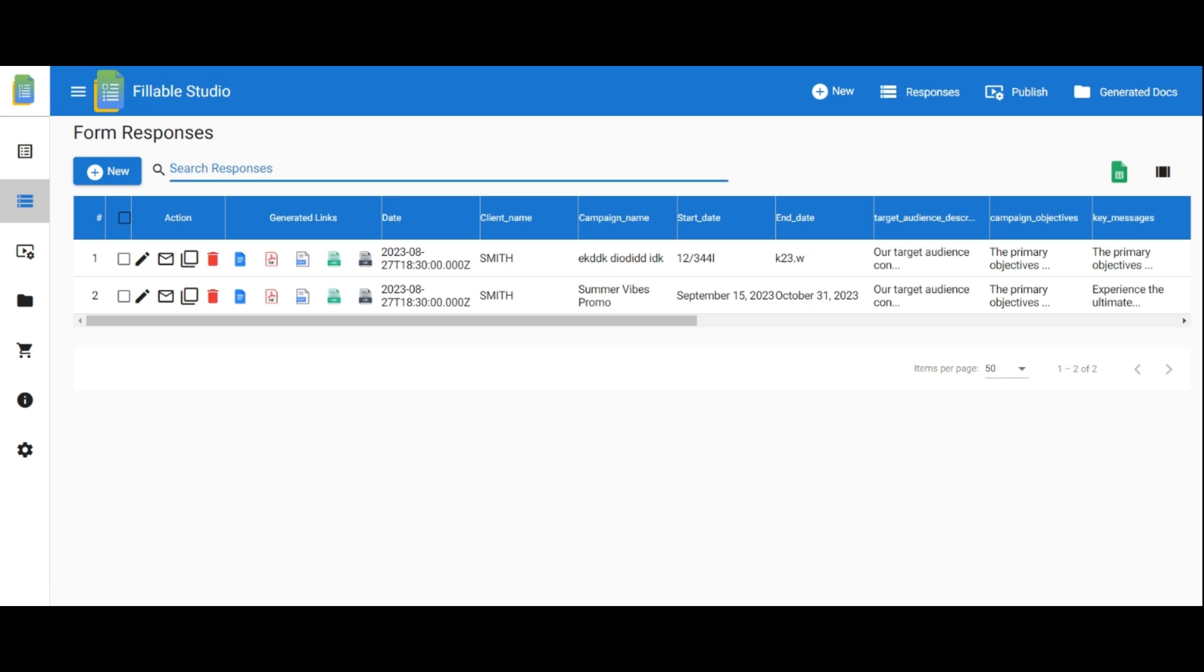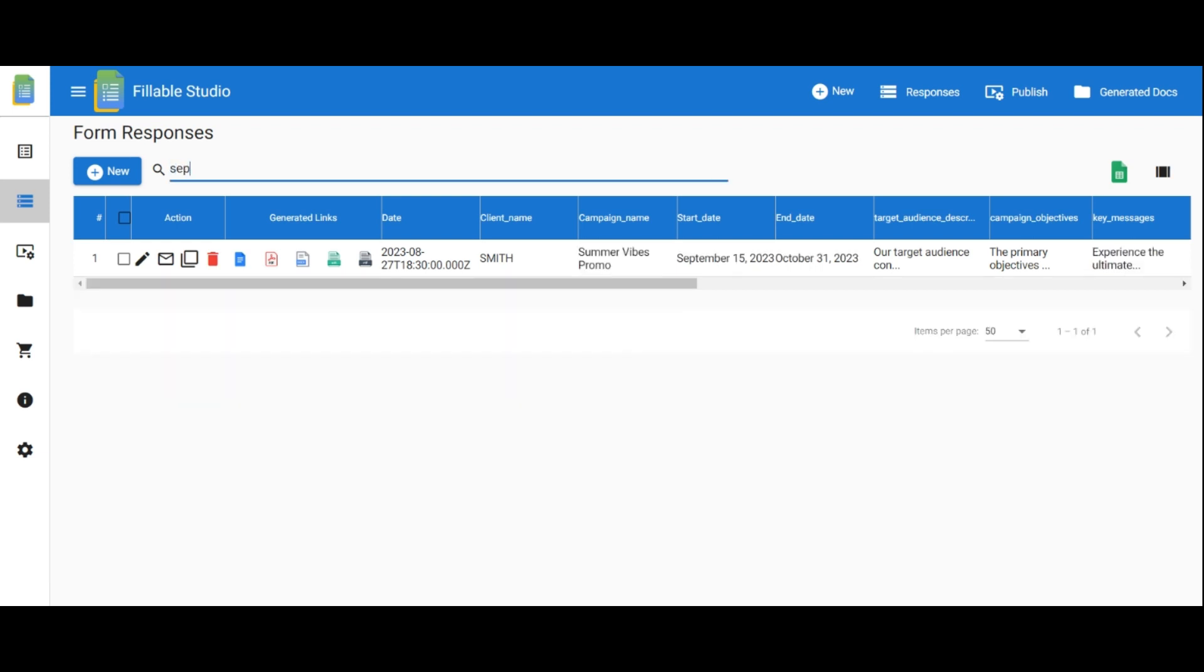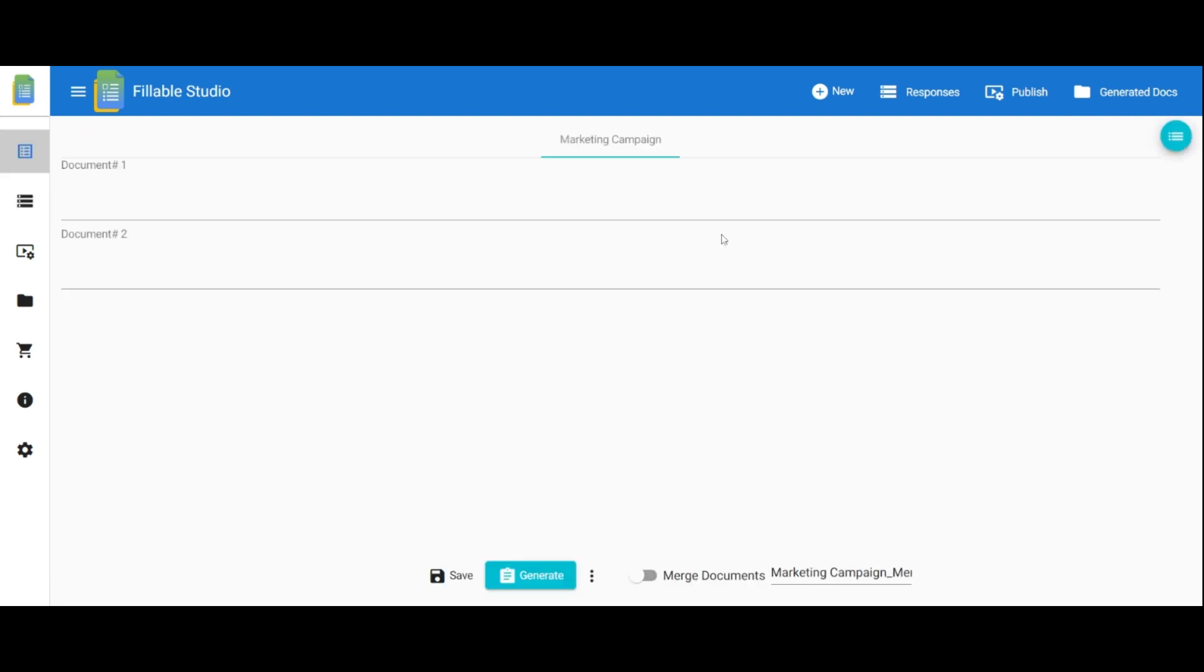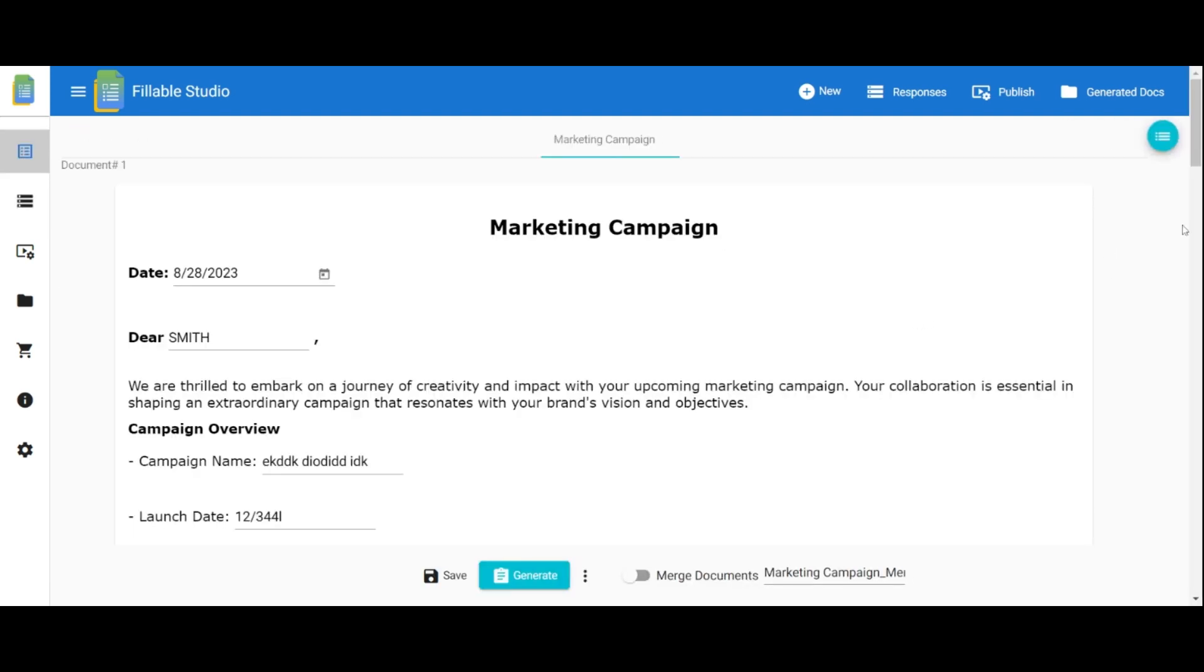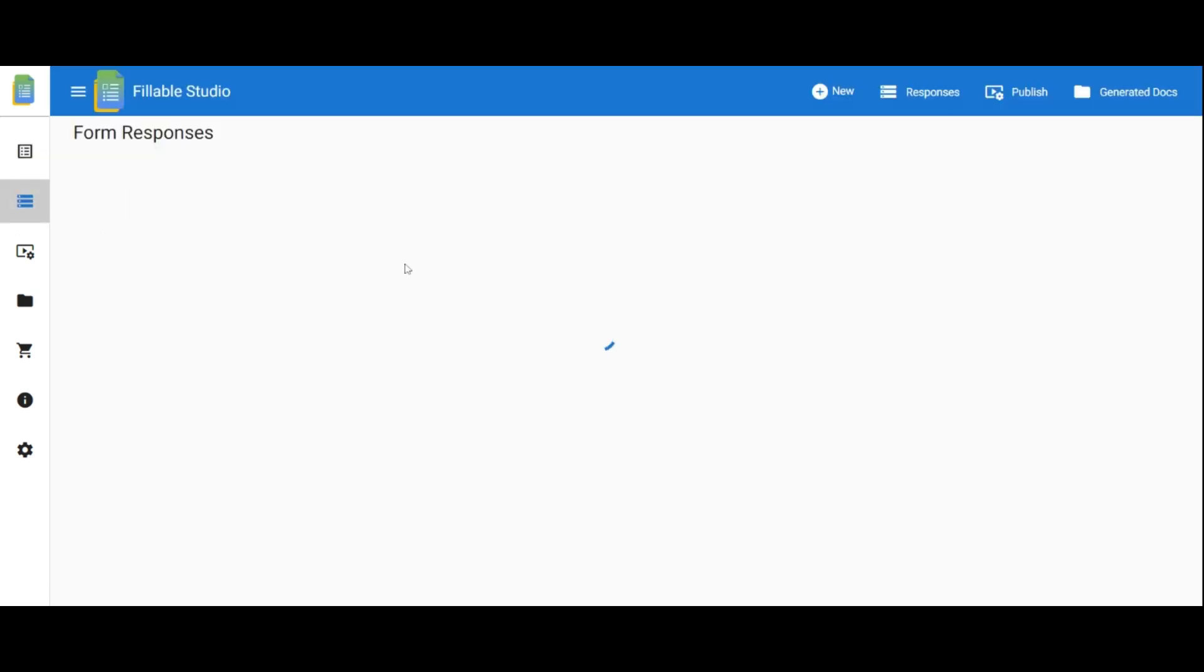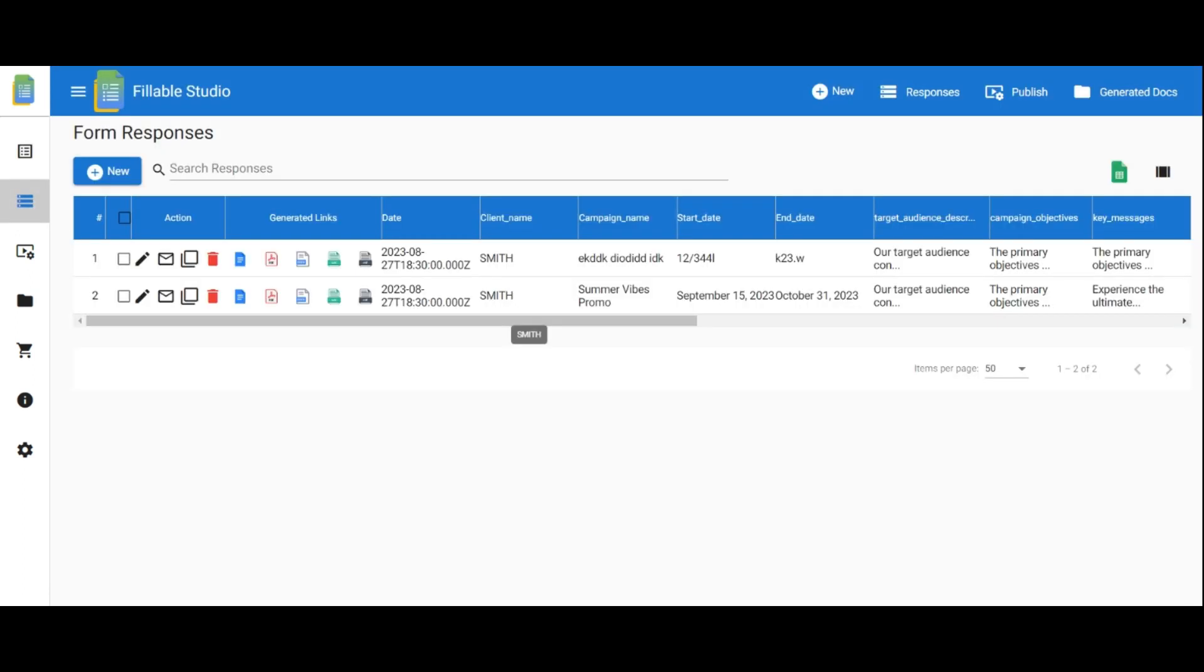Use the search function to find specific forms. Select multiple desired documents and click Open Selected to generate them together. Enable merging of documents to create a single file if needed. Click the sheet icon to see responses as a sheet.